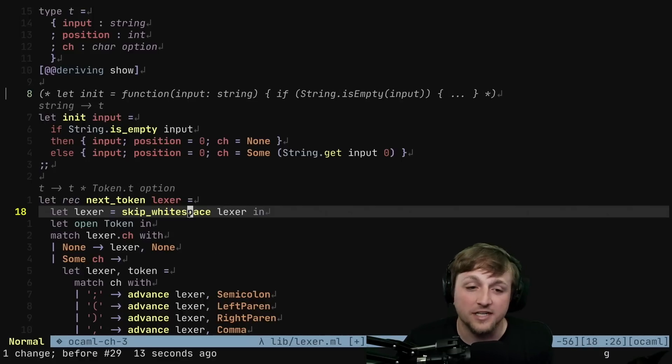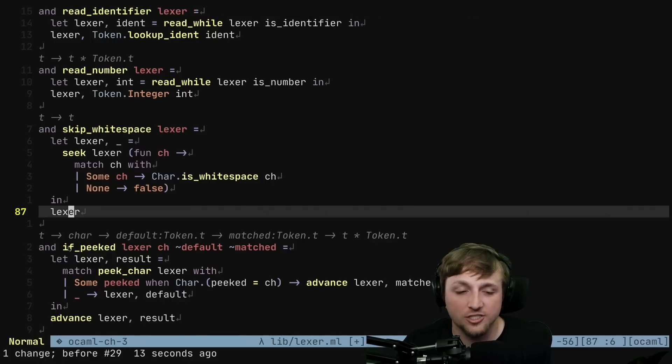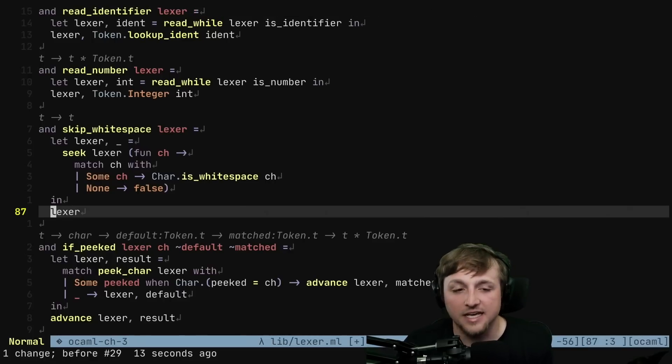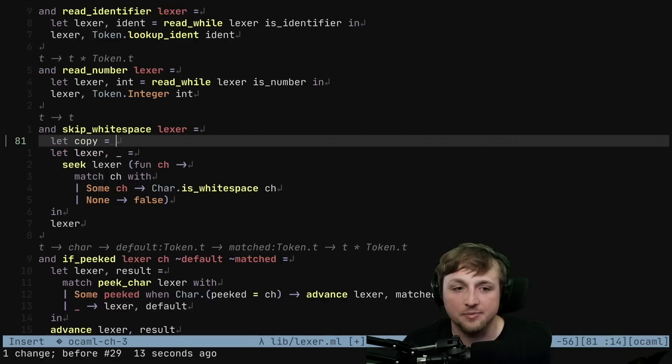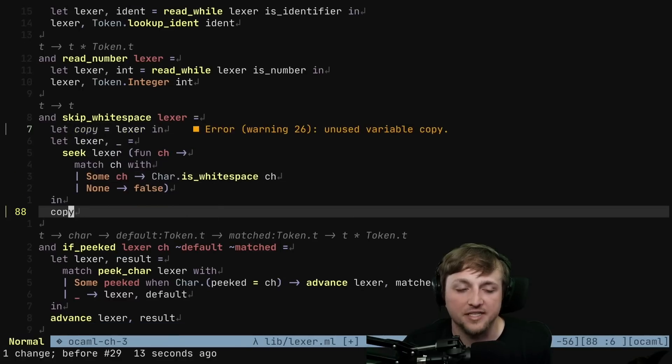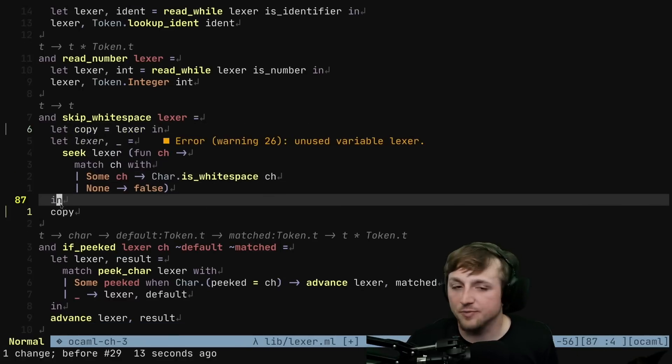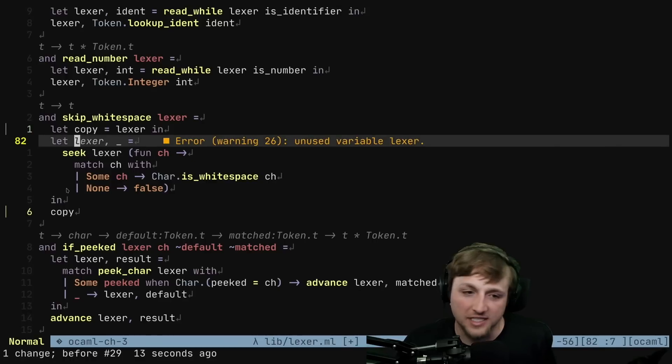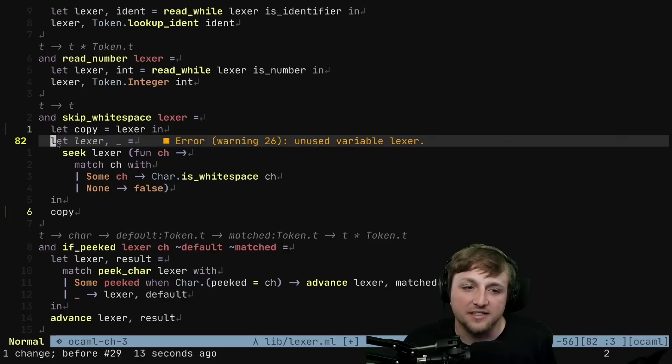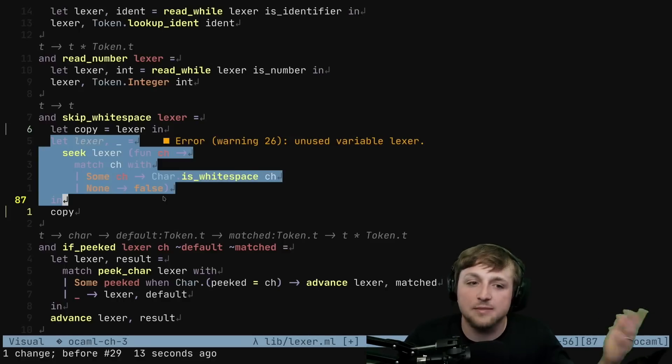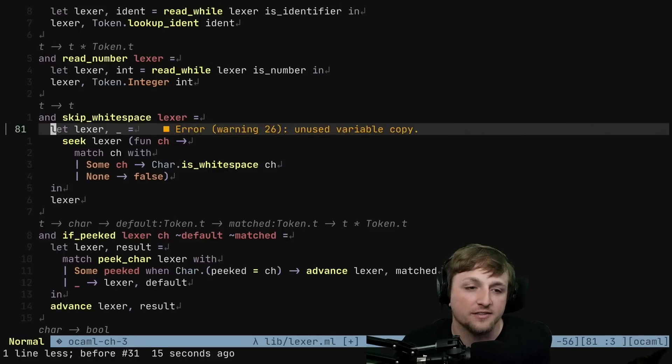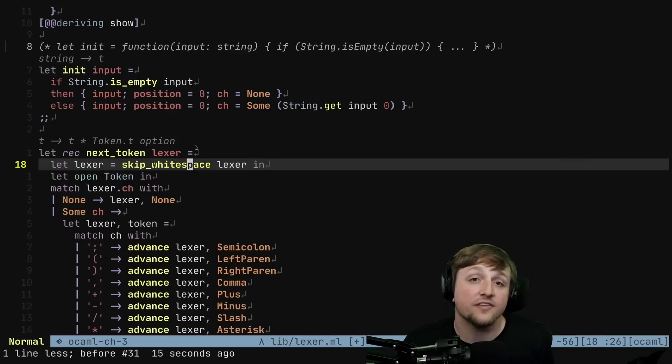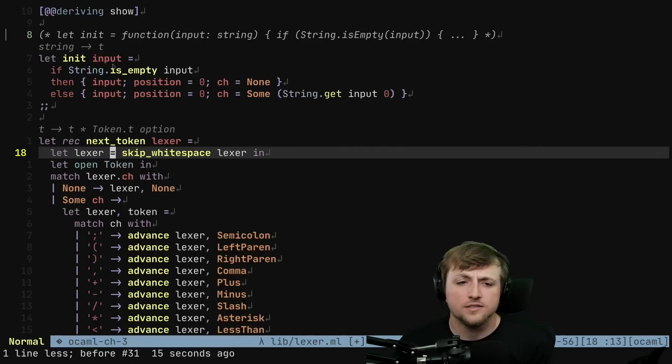This makes the function in my mind really easy to reason about because you can always see when something might change the lexer because you can't actually update the lexer inside of any functions without returning it. We know that only functions that return a lexer can advance the lexer. So then this line, let open token, what this means is that we're going to basically say, hey, whatever's in this module, can you kind of expose this in the following scope? I prefer this sort of idea within this function. We're going to write a bunch of the different variants for token. So we're going to open it here.